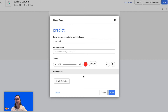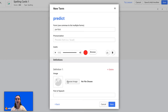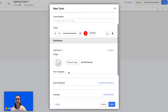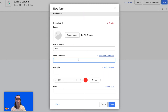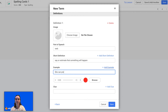After recording, it'll show you what it sounds like. Then you can also add your definition — choose the part of speech, upload an image if you would like, and then enter a short definition and an example sentence.